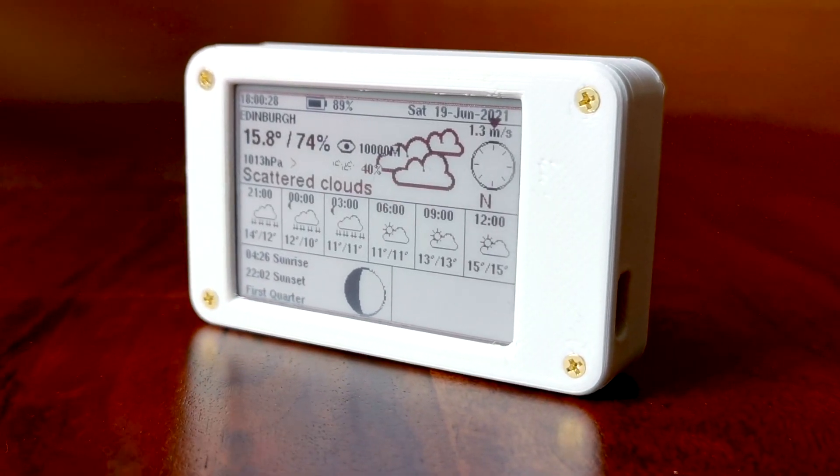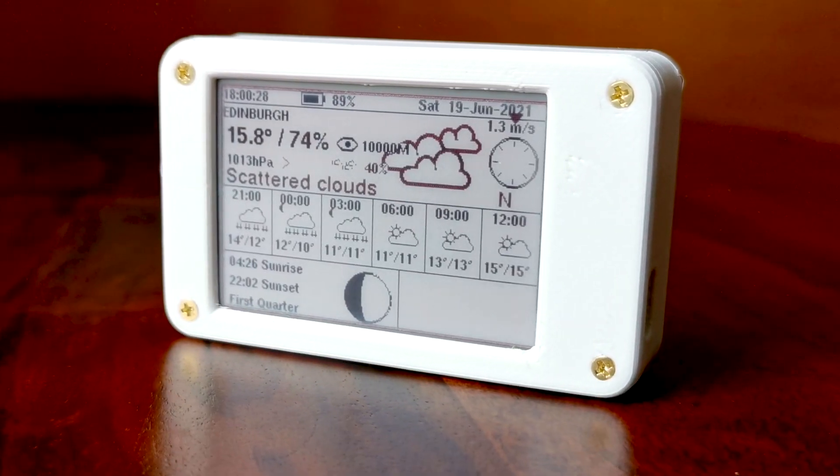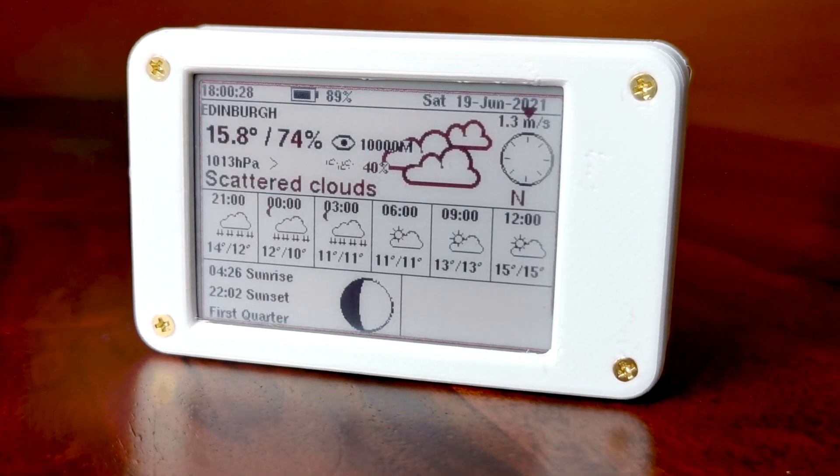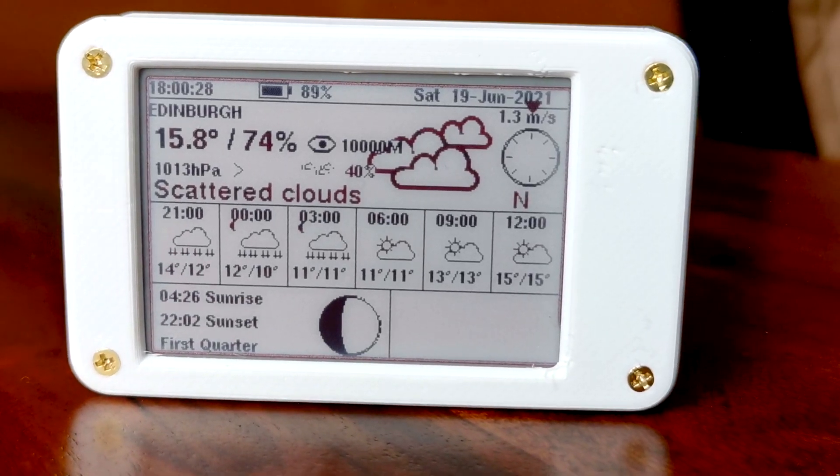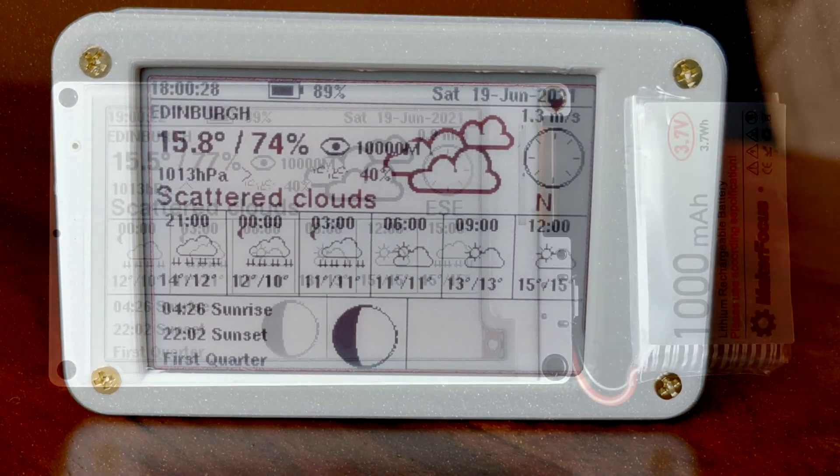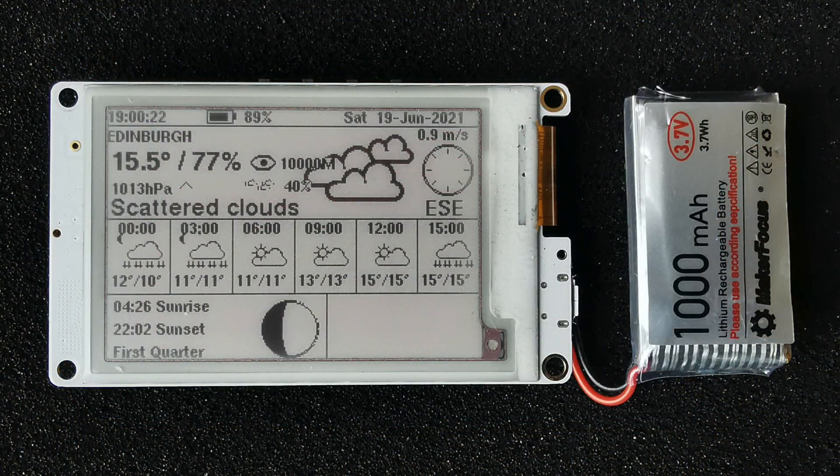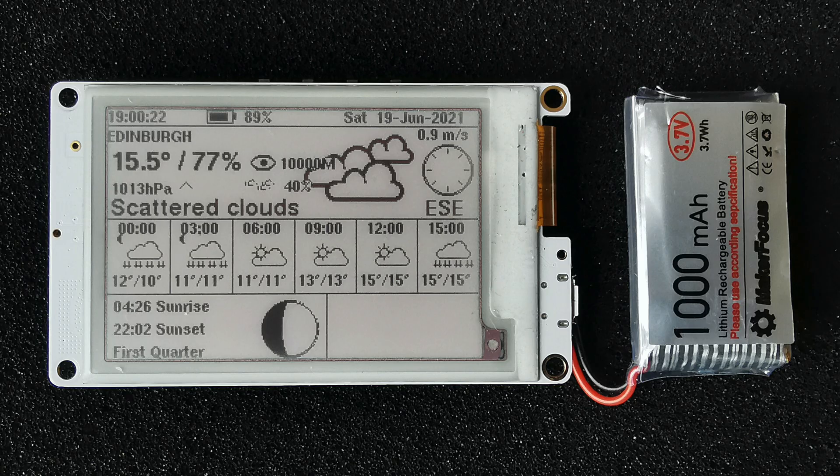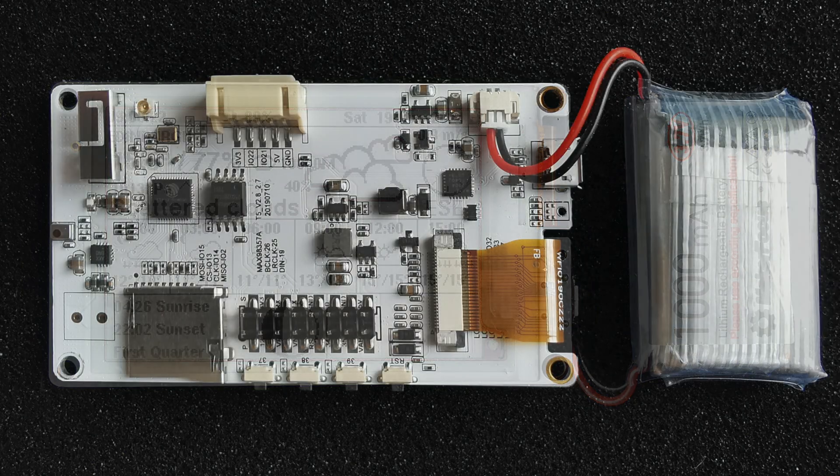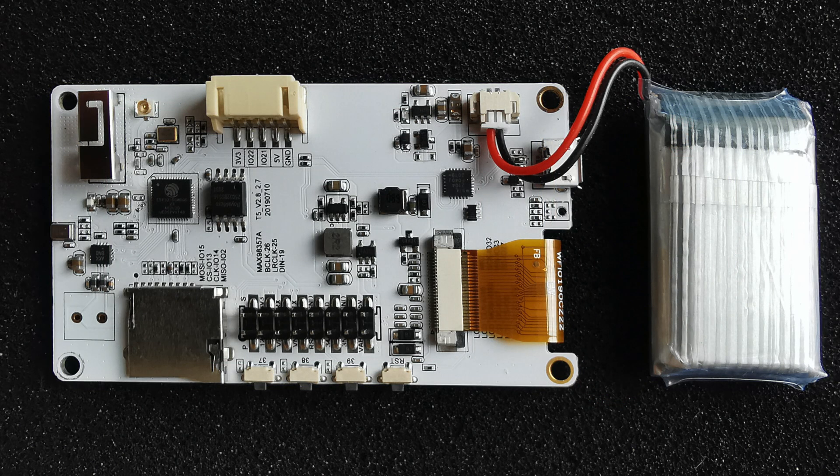I've been playing around with one of these ePaper displays. I've got the LilyGo 2.7 inch ePaper Plus module. The classic thing that people seem to do is get a weather display up and running, so I thought I would do the same.